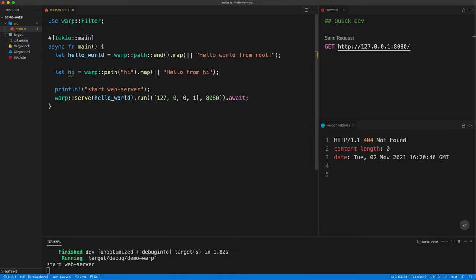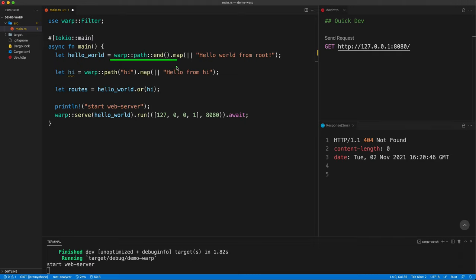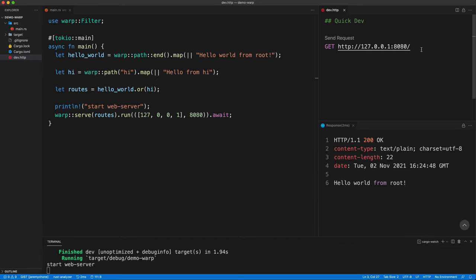Now we need to combine the two APIs. We create a 'routes' variable holding all routes, using hello_world or hi. Warp will first try the hello_world filter, and if it doesn't match, it will try hi. If hi matches the path it returns that result; otherwise we get the 404. We pass routes to the server instead of hello_world. We send the request to root and get 'hello from root', then send to /hi and get 'hello from hi'.